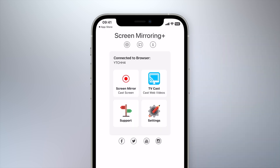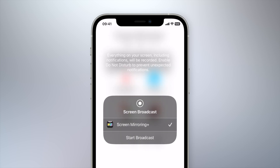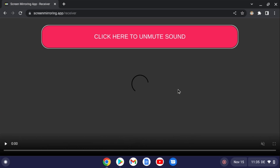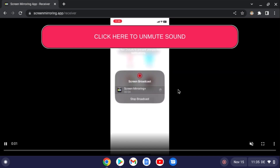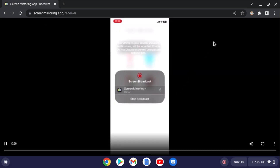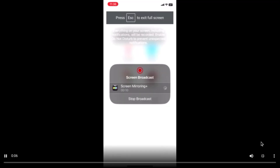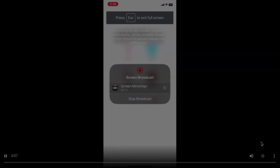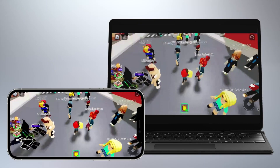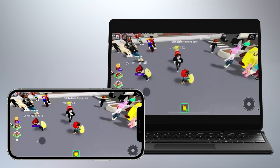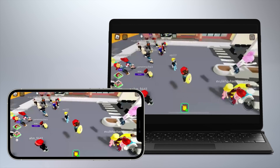After a successful connection, tap on Screen Mirror and then Start Broadcast. Your iPhone screen will now be mirrored on your Chromebook. Click the full screen icon to utilize the full screen size. Now you can play Roblox on your big Chromebook screen without any restrictions.